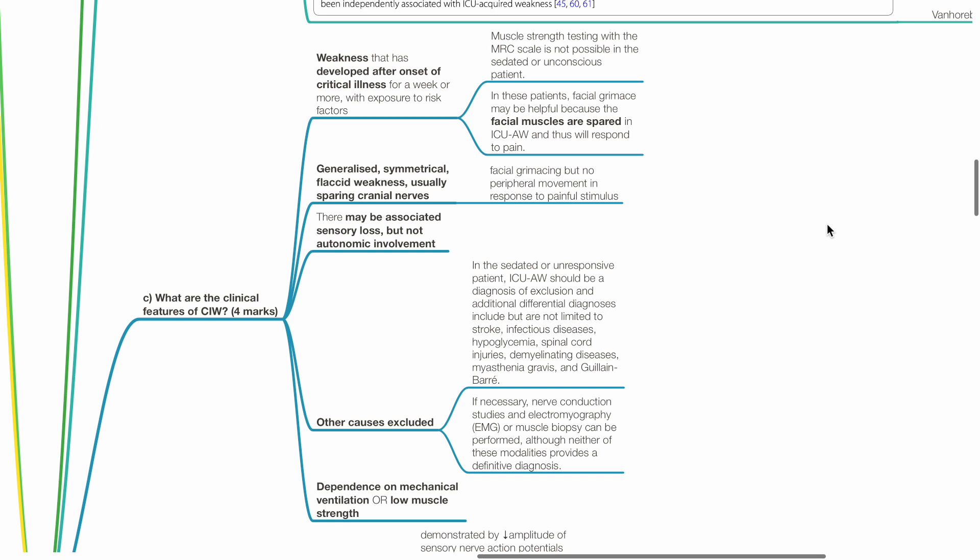Other causes have been excluded, such as stroke, infectious diseases, hypoglycemia, spinal cord injuries, demyelinating diseases, myasthenia gravis and Guillain-Barré syndrome, and dependence on mechanical ventilation or low muscle strength.